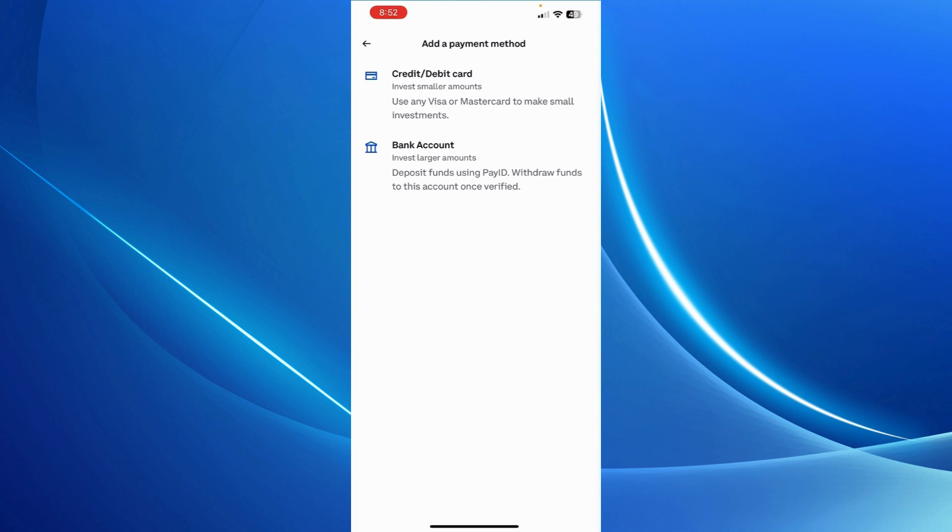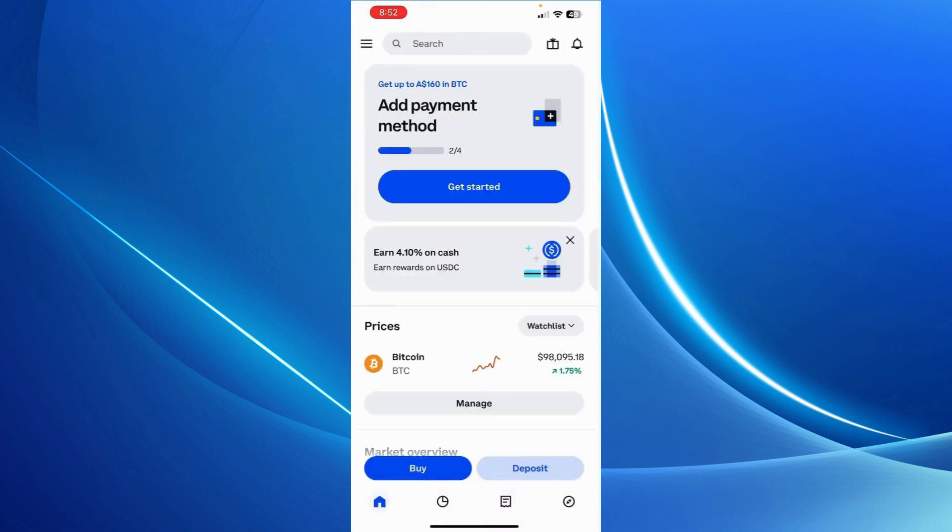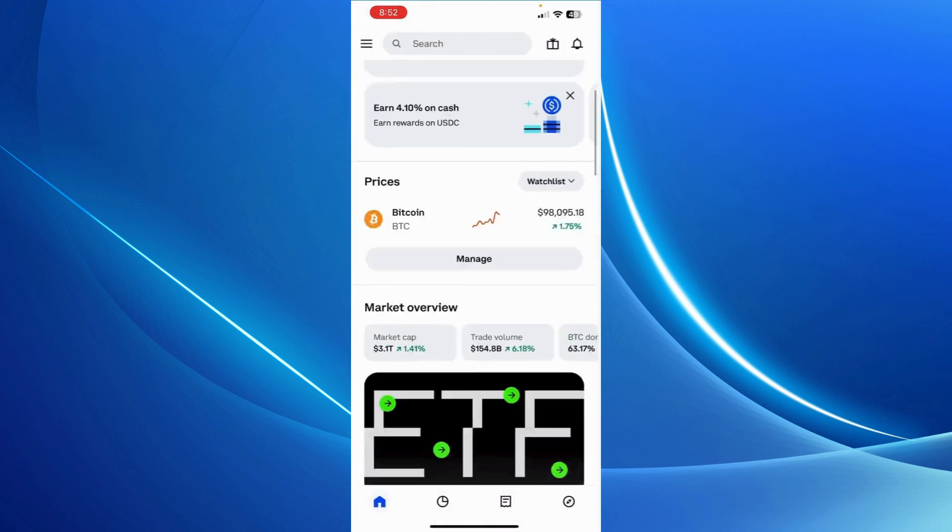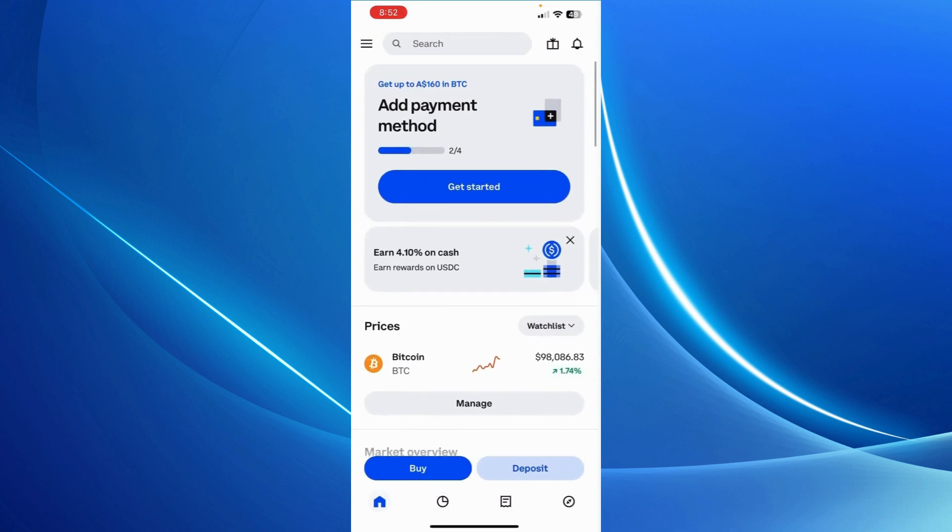As for verification, that's it. All you have to do is simply provide an ID. I've provided that and it's all verified now. That's pretty much it.